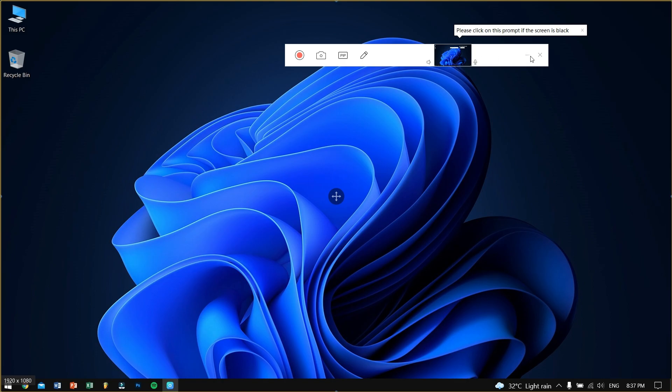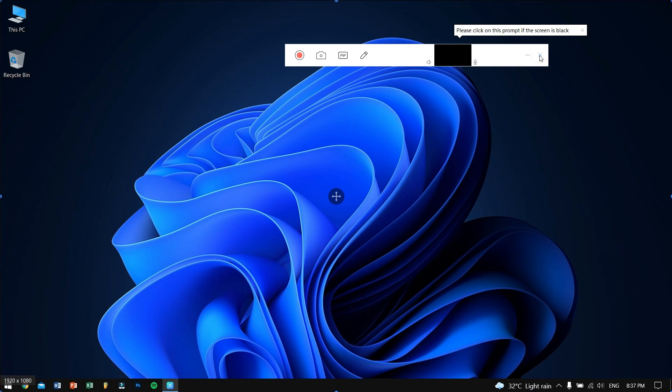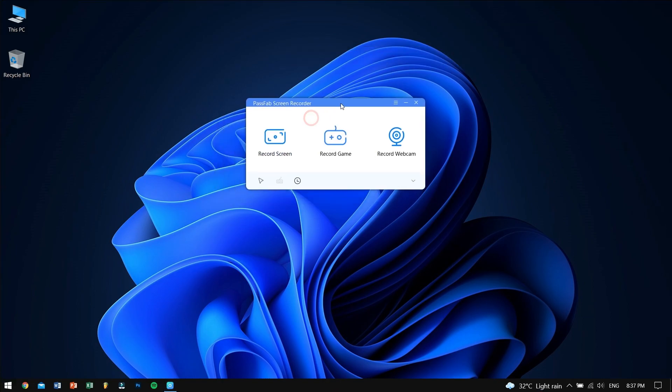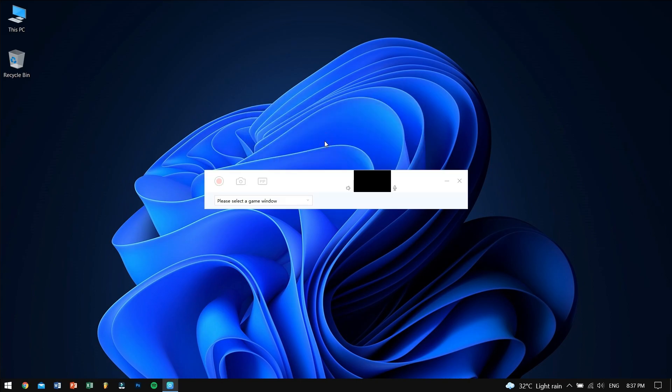You can also minimize this toolbar as well as close the screen recorder option. So this was the screen recording option. And if we go back, then we have at the center the record game feature. And yes guys, you can also use PassFab Screen Recorder to record your favorite video games.